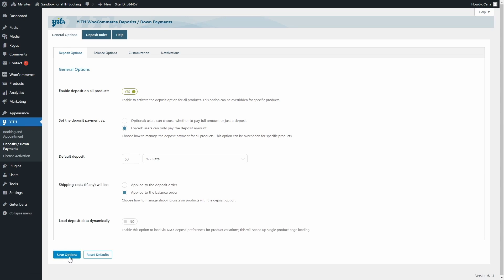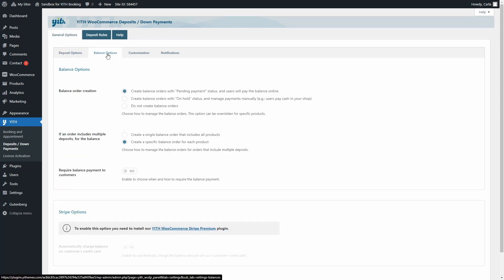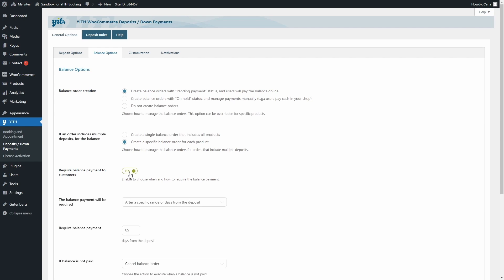In the next sub-tab, Balance Options, you can enable the option to request the balance payment to customers. By enabling this option, you're going to get this new option to define when to request the balance payment to customers. So you have several options.